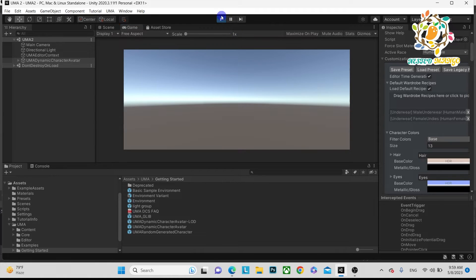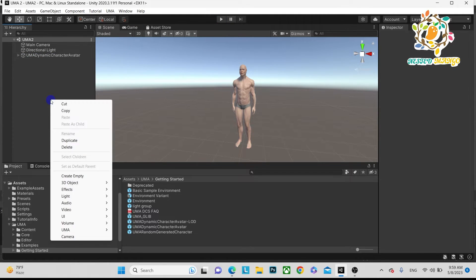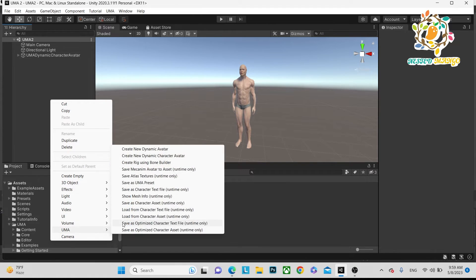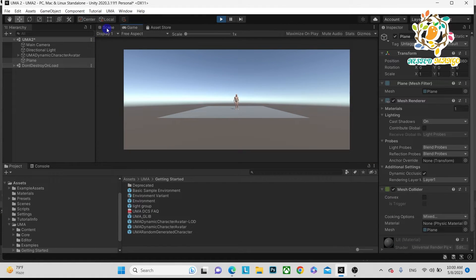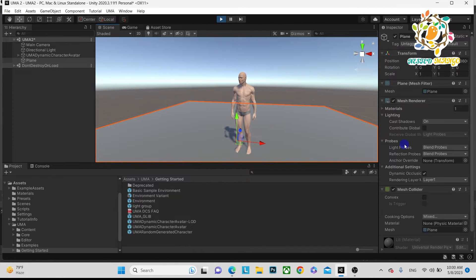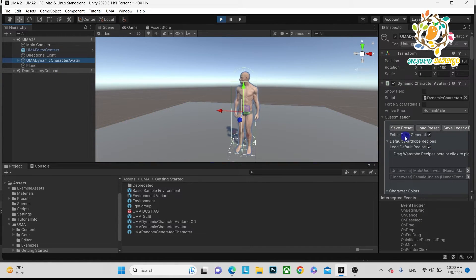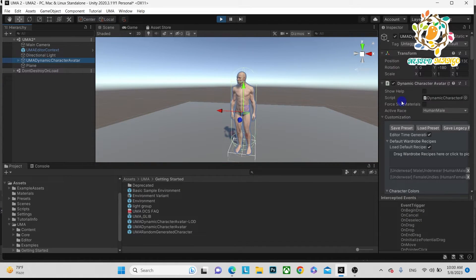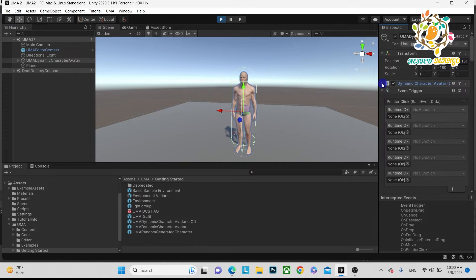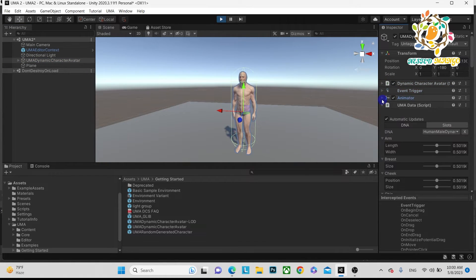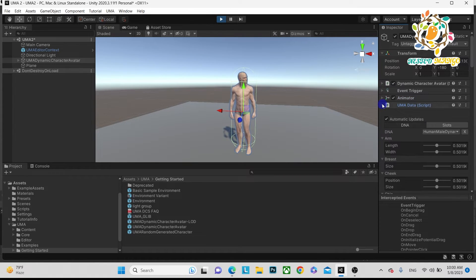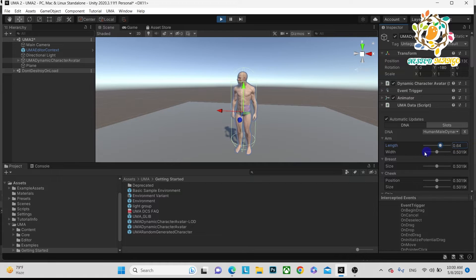There is no plane so he's just falling down. Let me create one plane. Now you can see here is the idle animation playing.